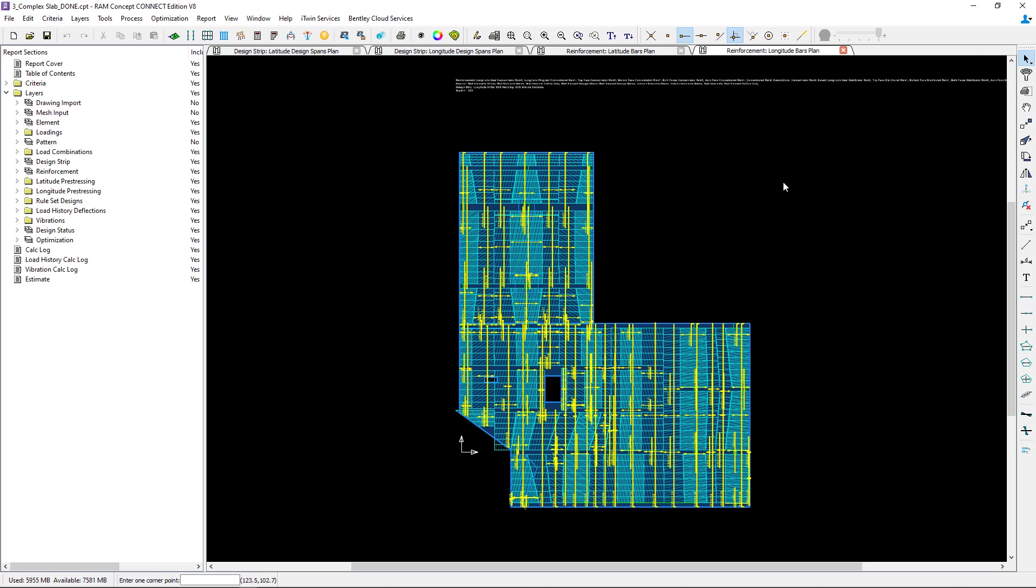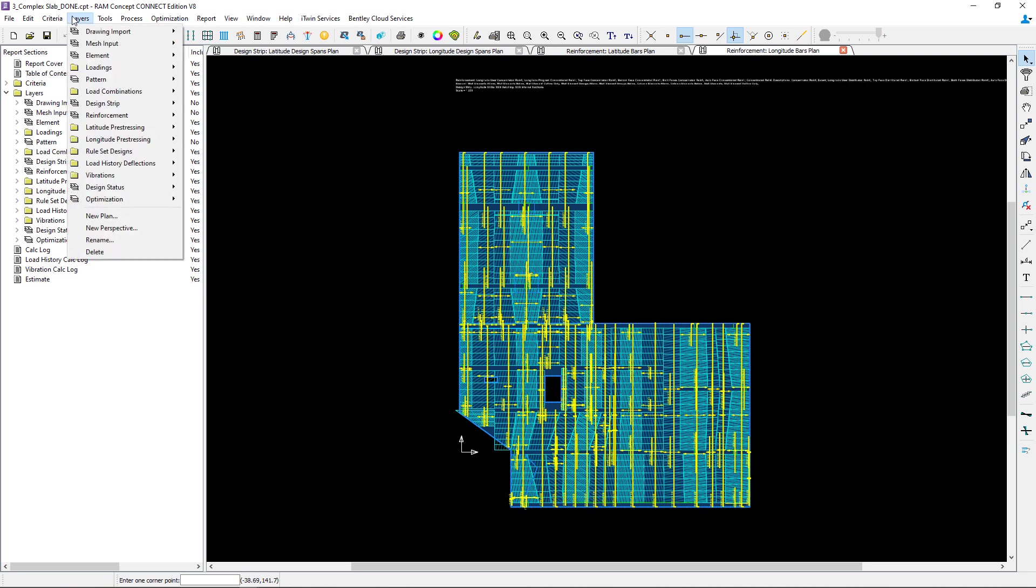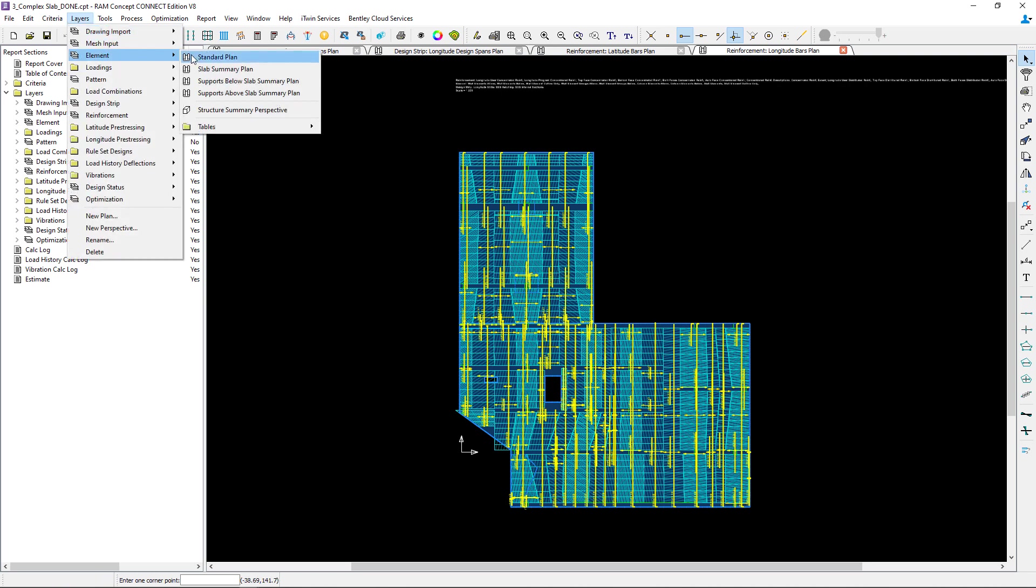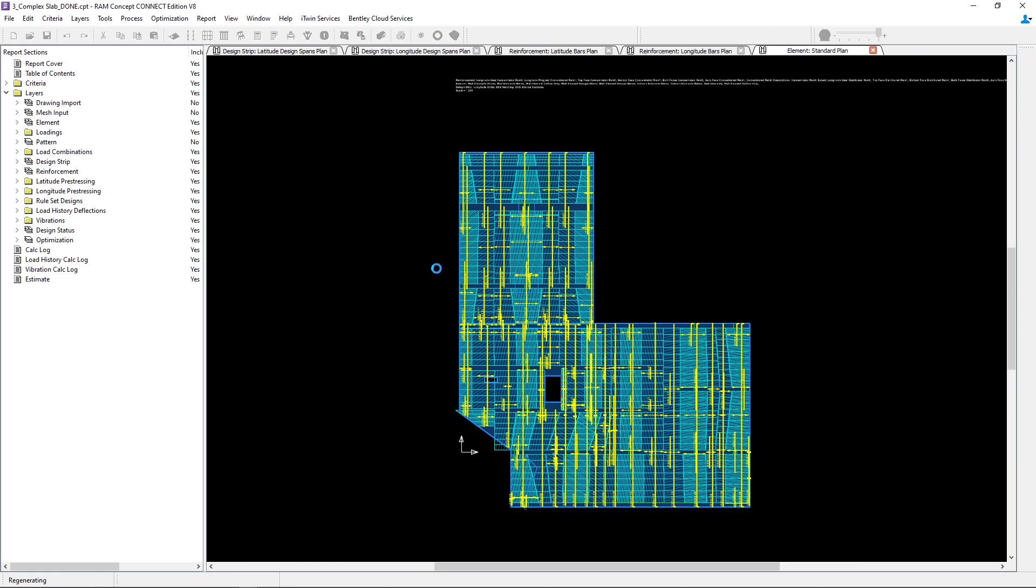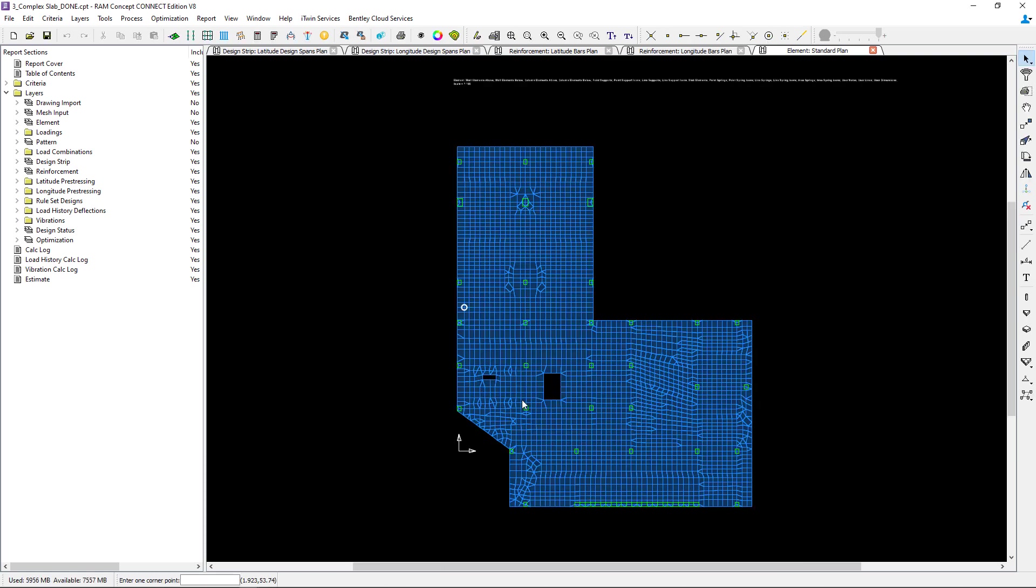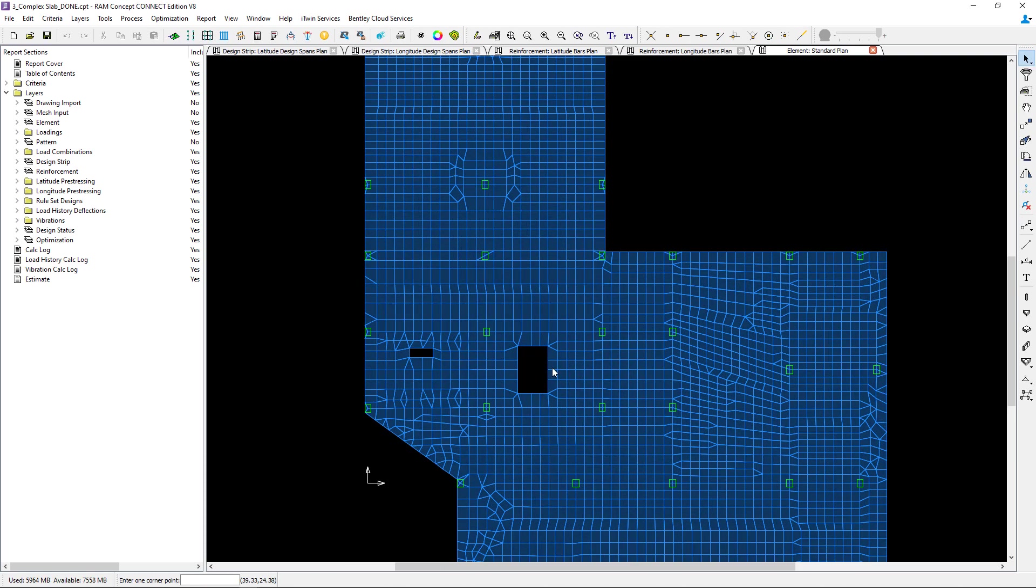One last word about this particular process. Let's take a look at our element layer. In this particular area adjacent to that opening the element size for this model was set to the default of three feet which is actually wider than the width of that design span or the design strips in that area. So here you can see that I have just one element in that particular area.